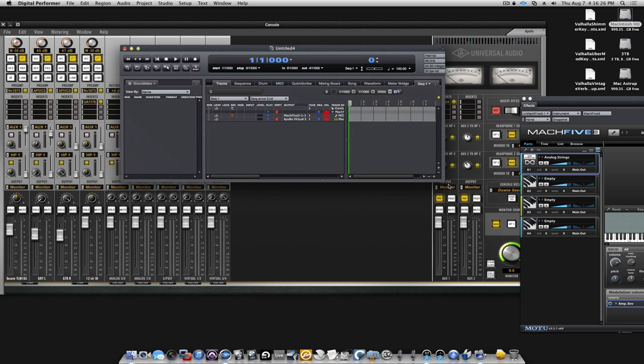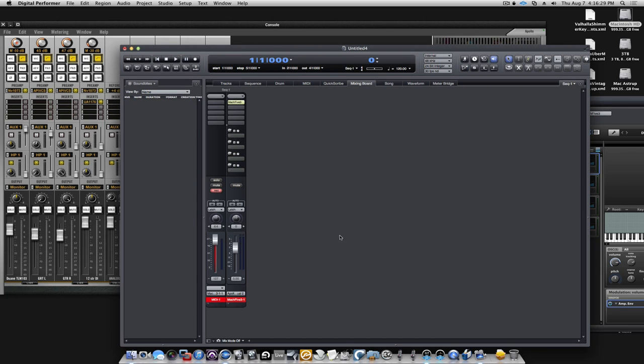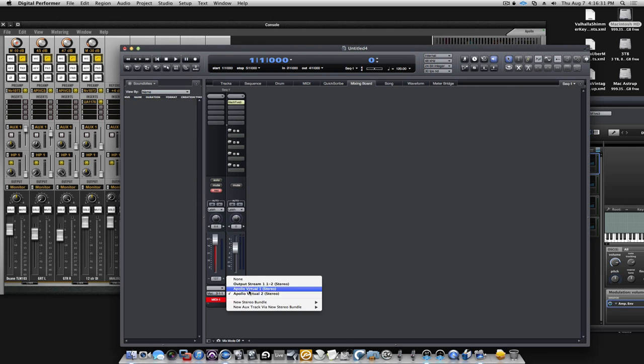These will be reflected here, reflected in your channel strips. There you go.